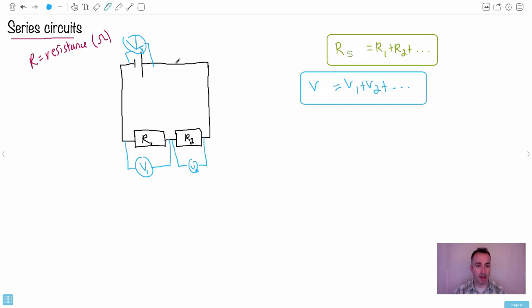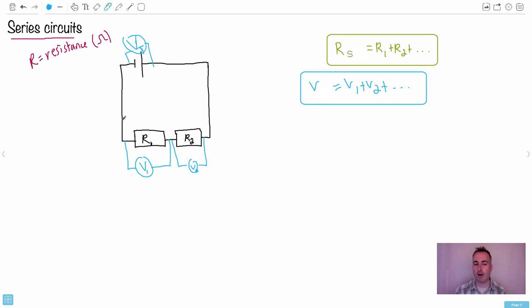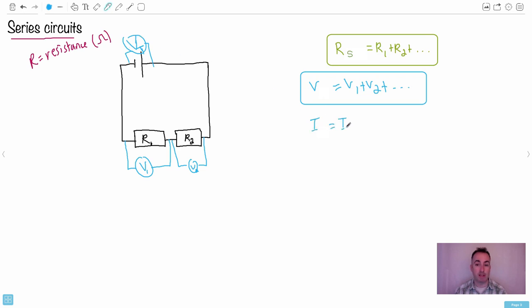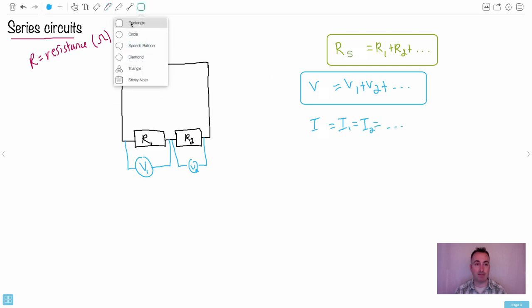We have another rule for current. Imagine an ammeter right by the battery — that measures IT, the total current, or coulombs per second. Compare that to an ammeter right beside R2 — call that I2 — and right beside R1 — call that I1. The number of students per second doesn't really change because I'm not allowing students to separate and go different paths. So the total current IT equals I1 equals I2 equals dot dot dot — the current is the same throughout a series circuit.